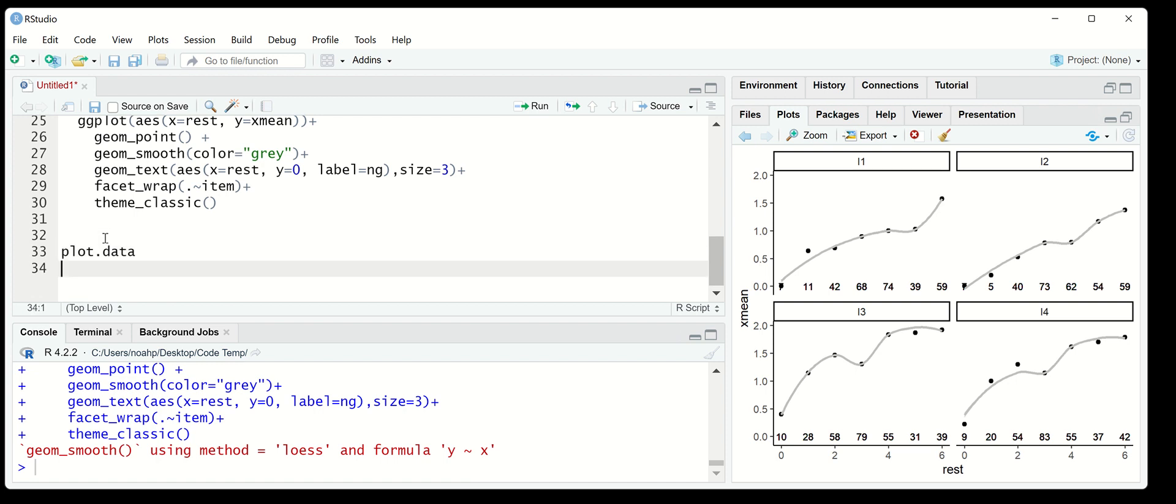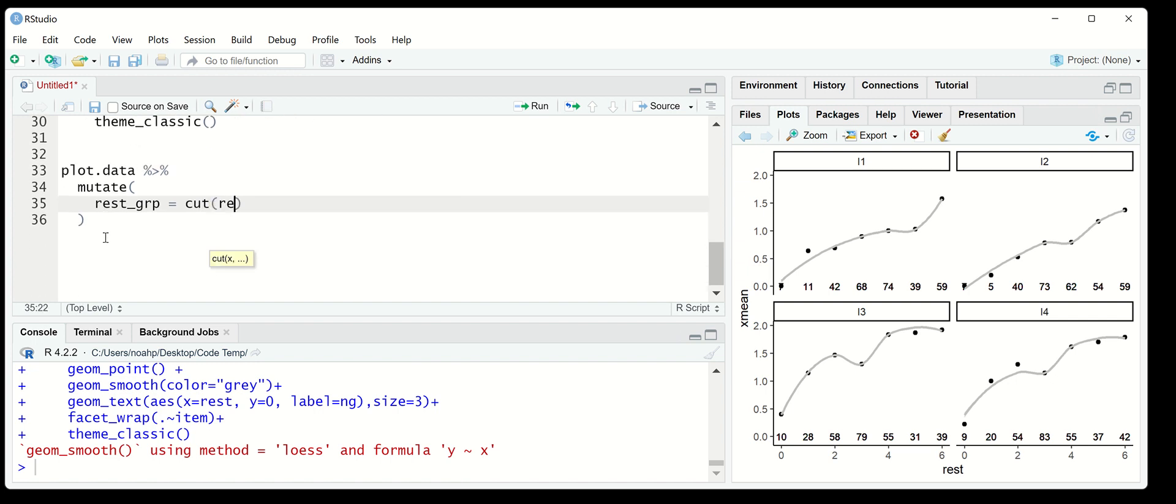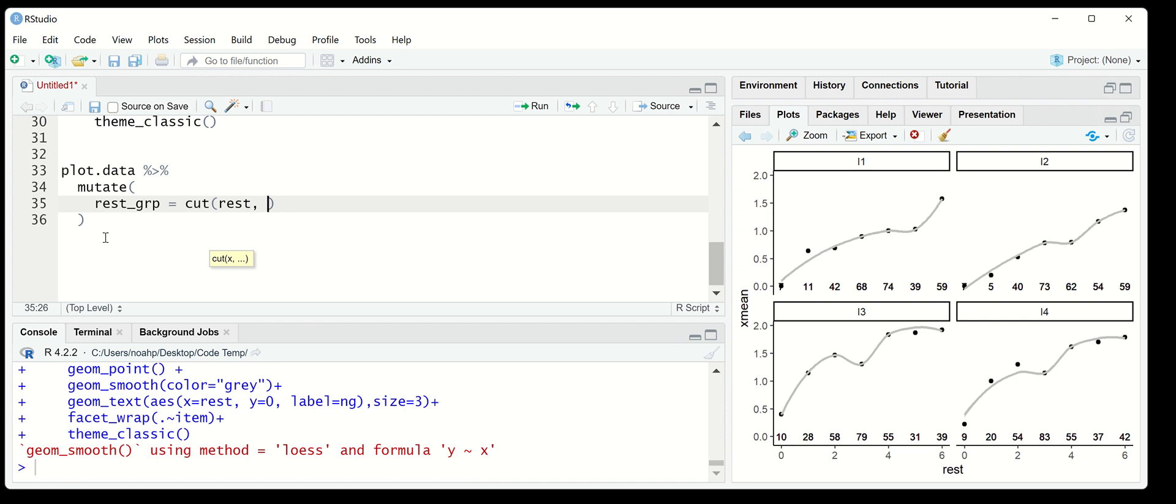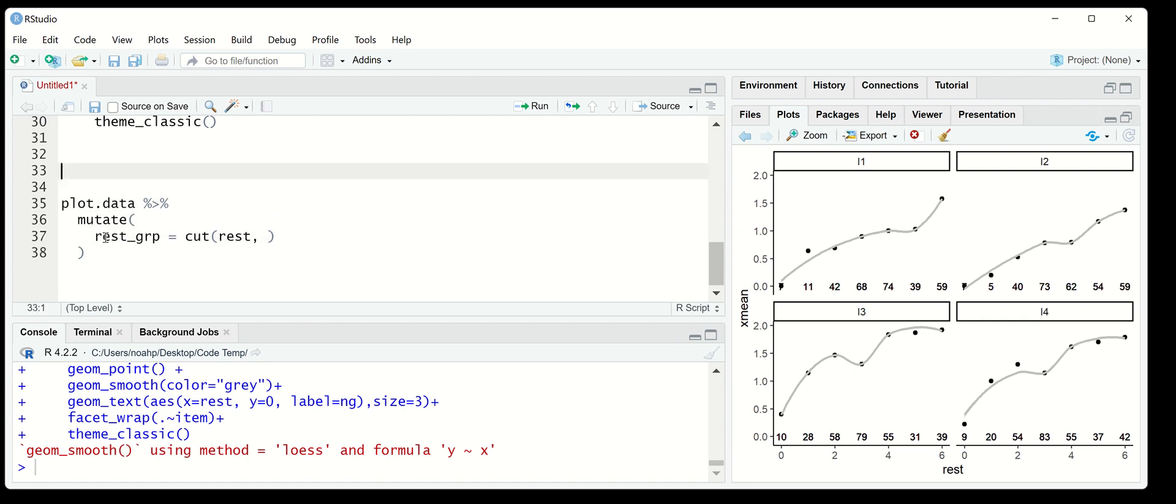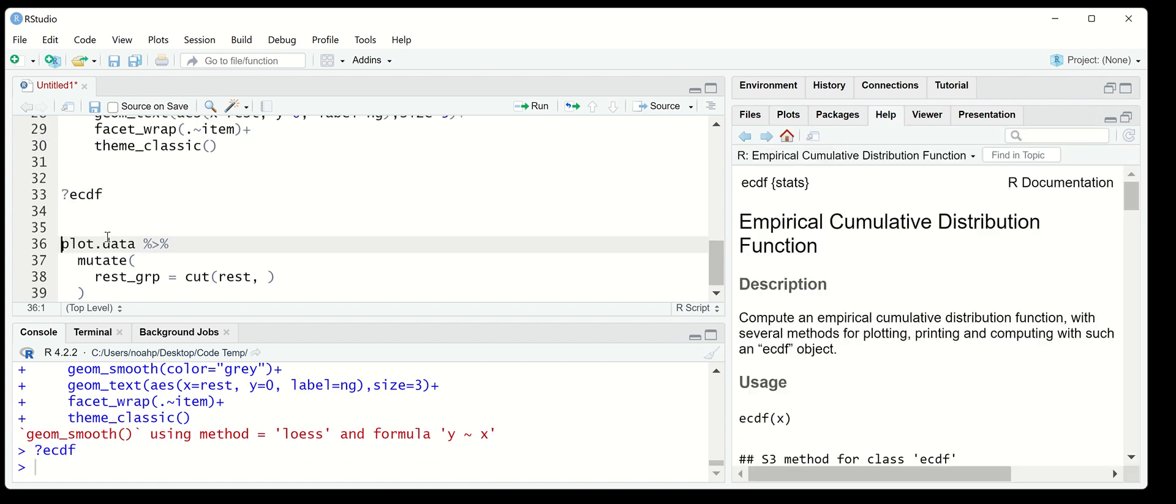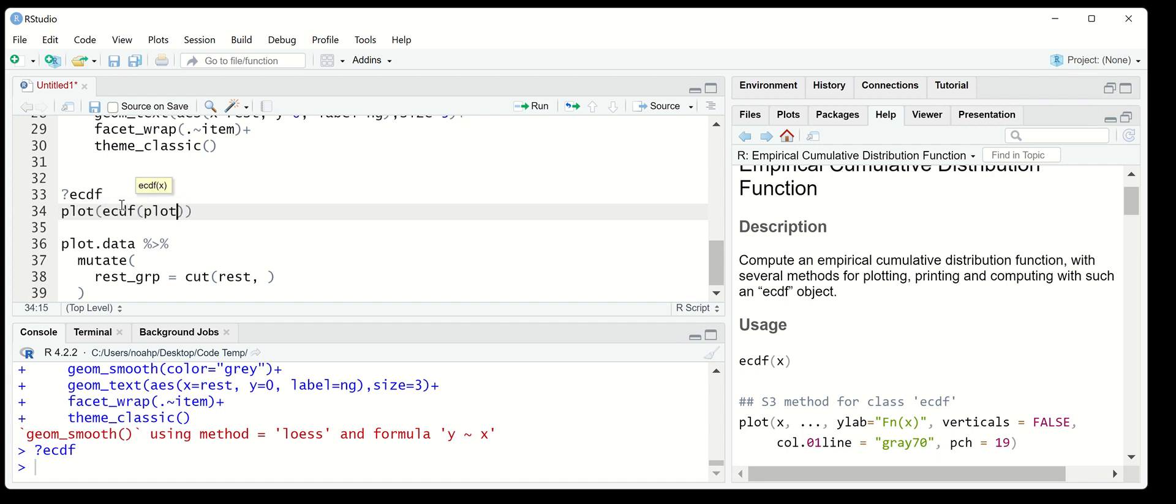And so all I need to do is create a new variable. I'm going to call it rest group, and I'm going to cut that variable of rest. I'm going to cut it based on the quantiles of the empirical cumulative distribution function. And so just to step back a second, for the items, in R there is a function called the empirical cumulative distribution function, which is very handy in order to do this.